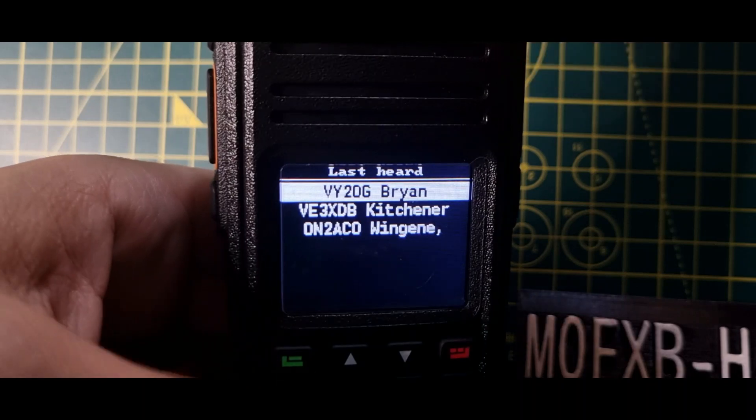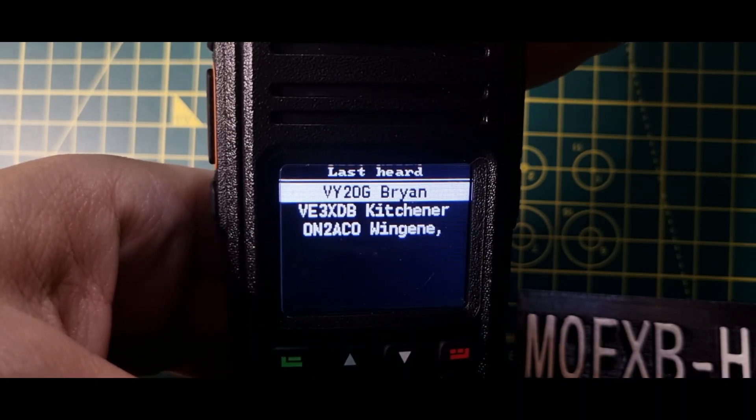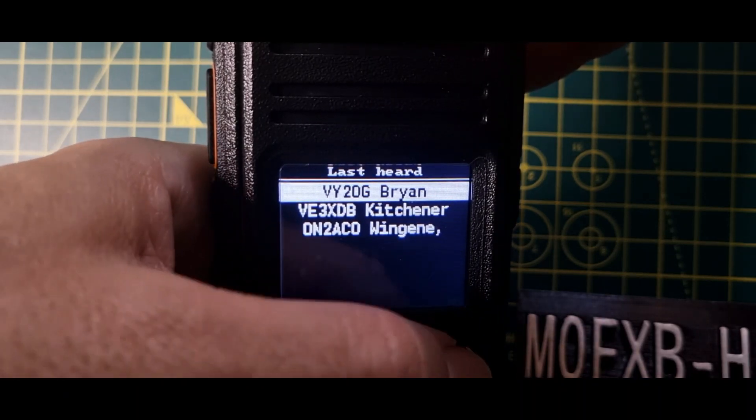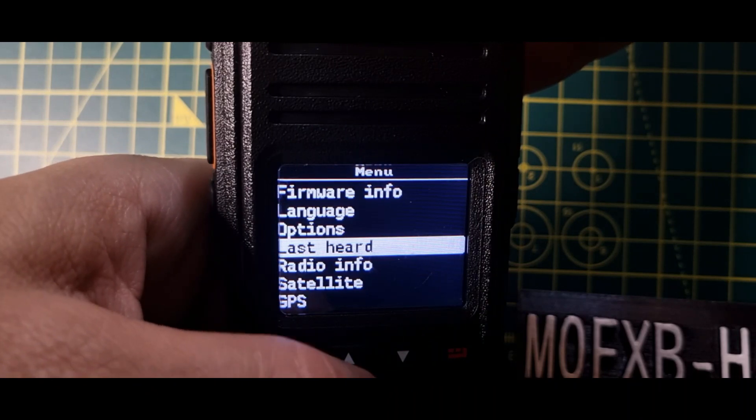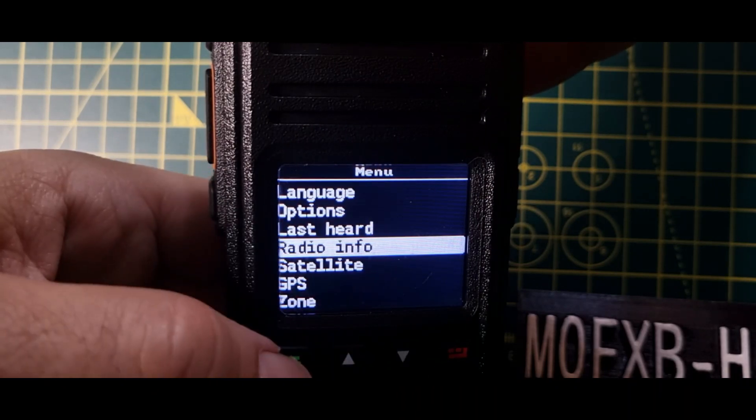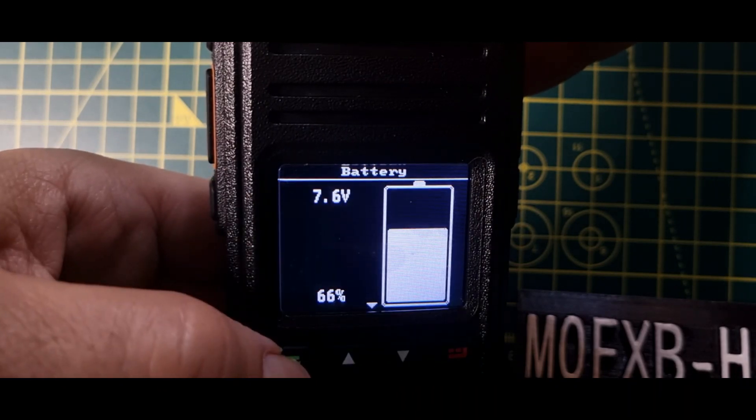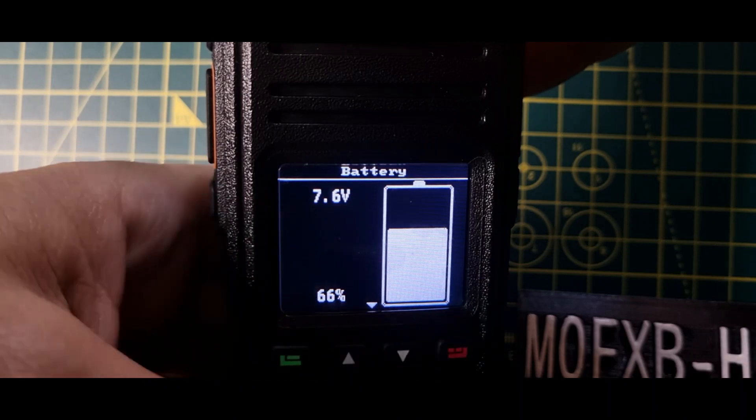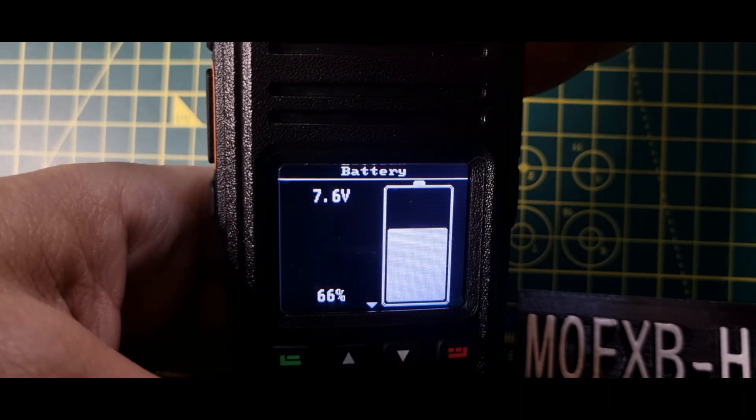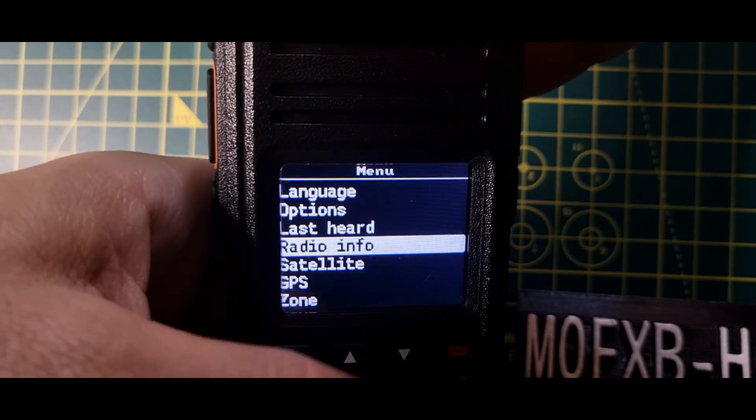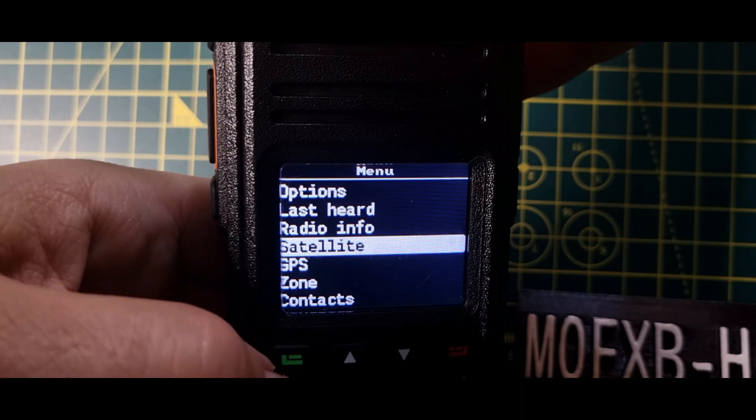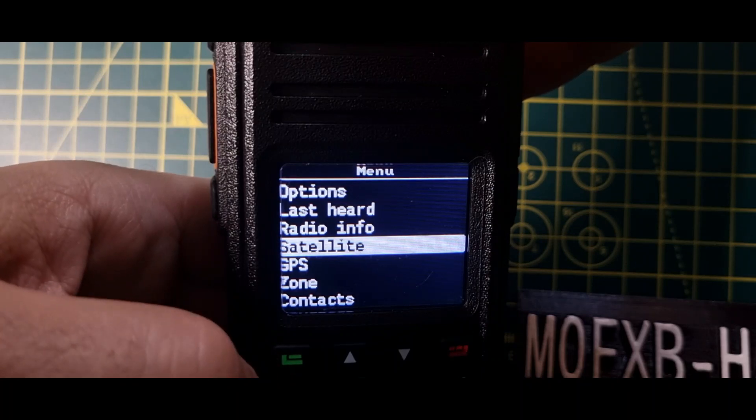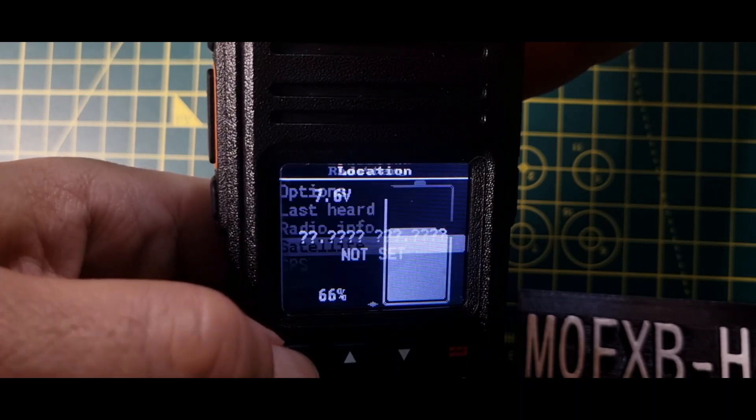And then, let's look at what we've got here. Last heard. Can we scroll that? No, there's last heard. Hello to all family there. Radio info. That's the battery, looks like the battery anyway.